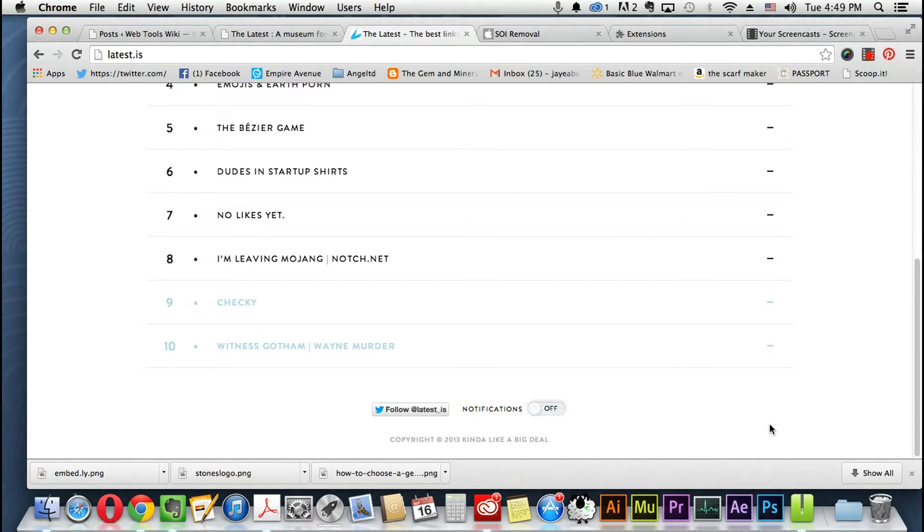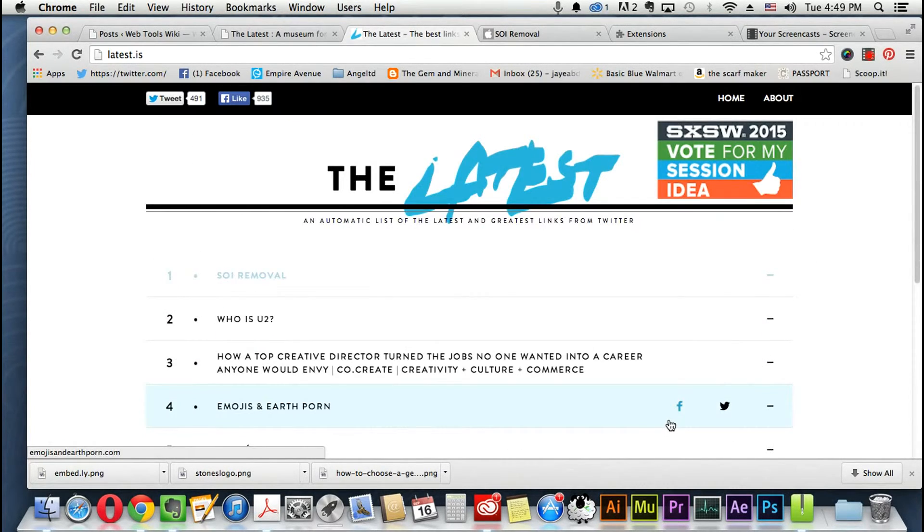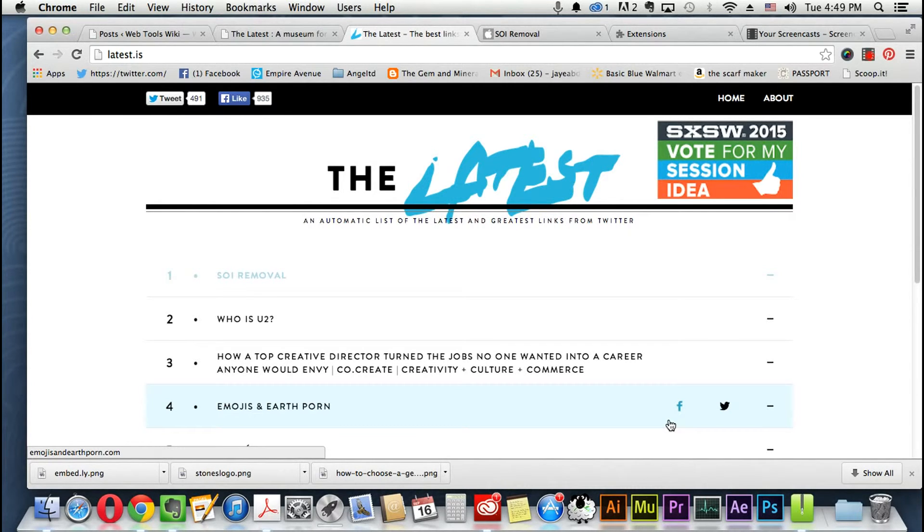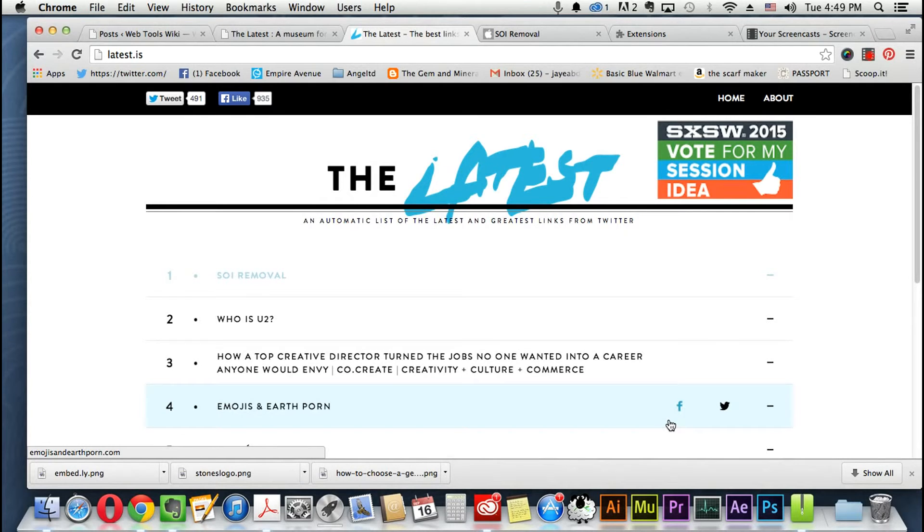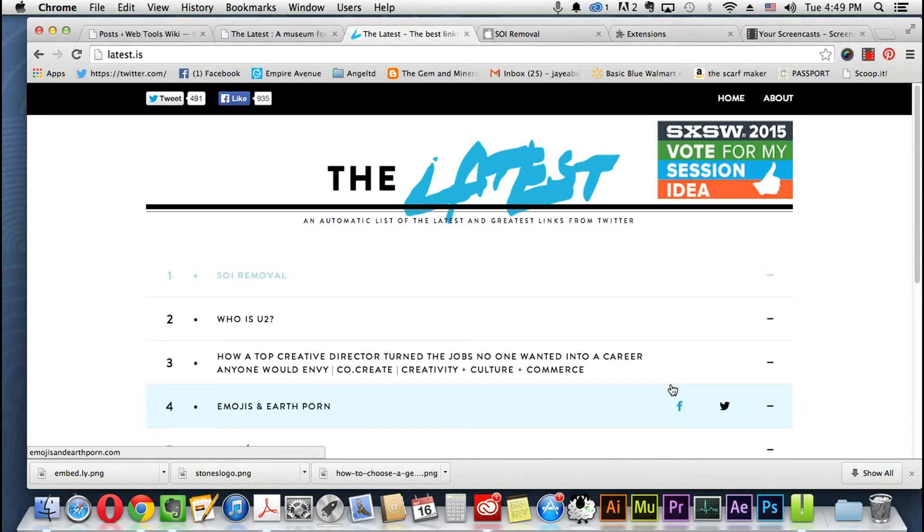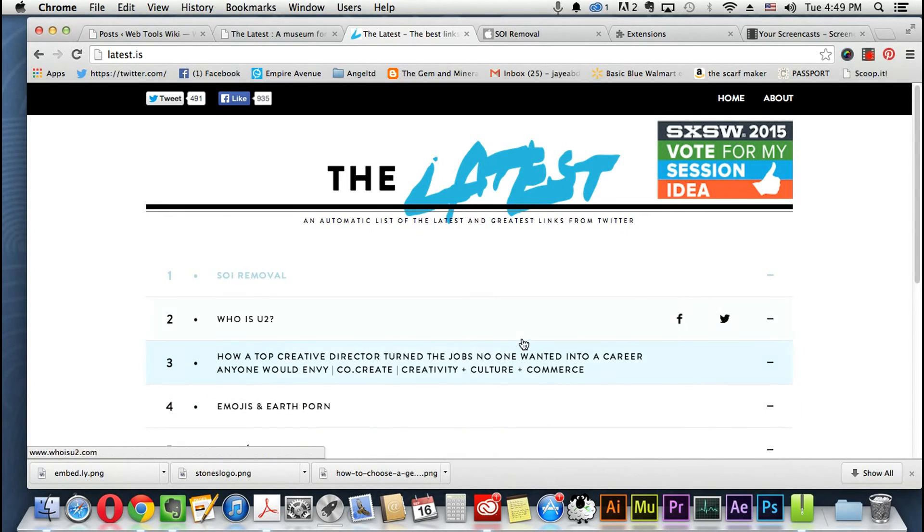If you want notifications so that way you can be like 'oh yeah, let's see what else is trending on Twitter' so you can blog or promote or post or just kind of put your own feedback on it, this is the site to go to. I have the link in the video description field here and it's latest.is.